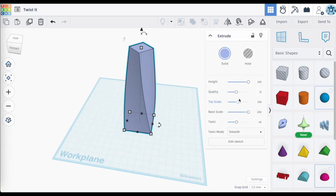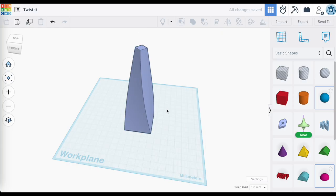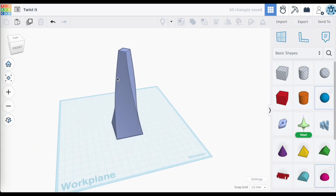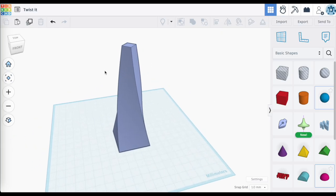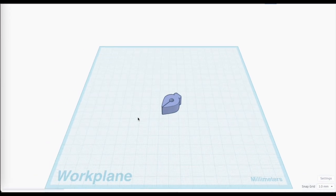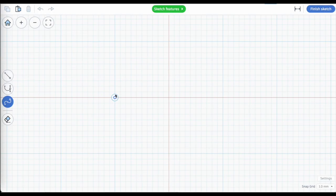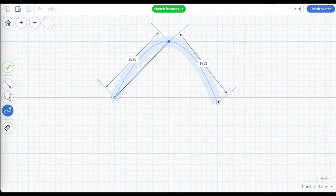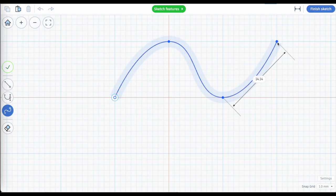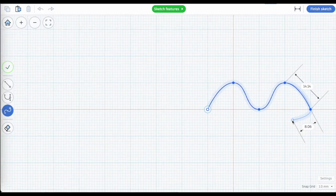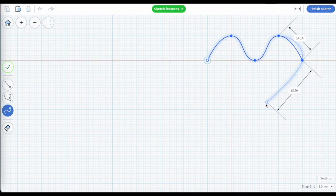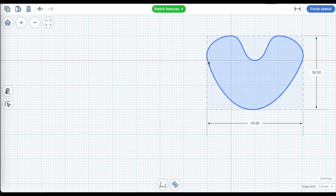Let's scale the top down as well. This is just the basics of extrude sketch — revisiting all the things you can do, and then adding the ability to twist it or scale it on the top or bottom, which opens up a whole bunch of design possibilities.